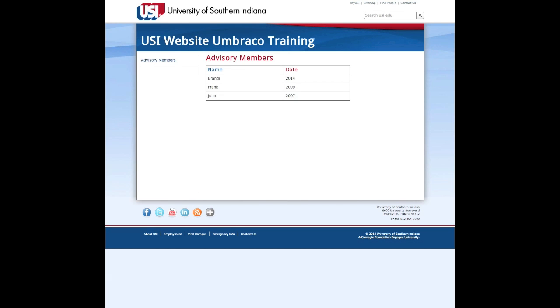And there we go. So that concludes our tutorial on how to use tables in Umbraco.